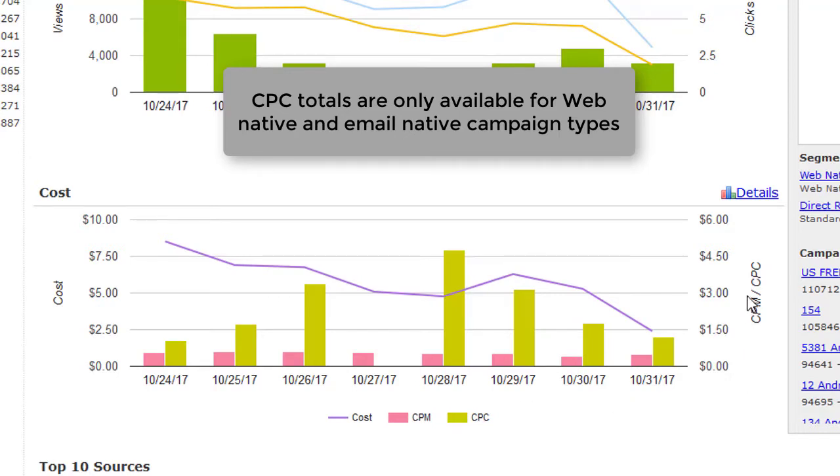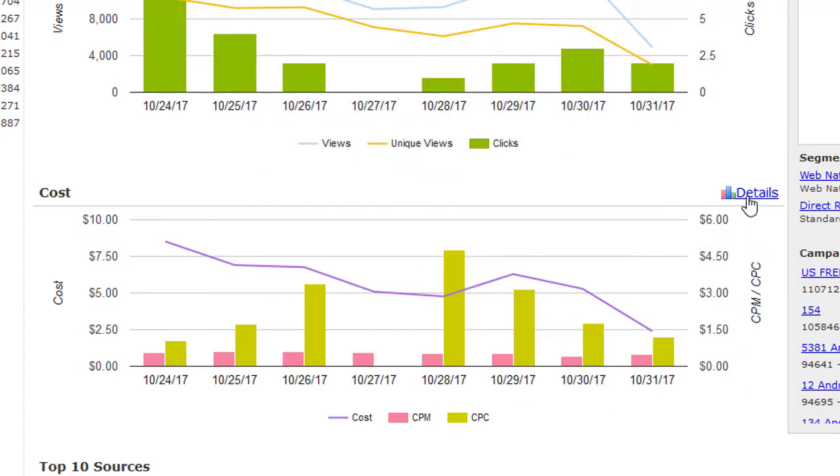For a closer look at your total costs, CPM, and CPC, click on Details.